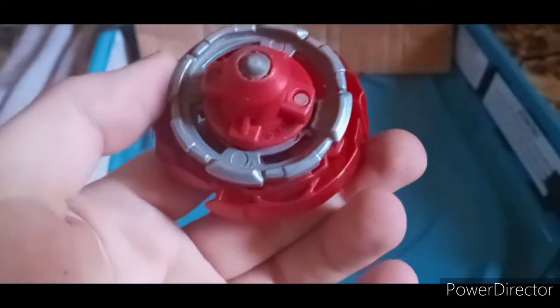The first combo we're going to be testing it up against is Glyph Dragon Wheel Weight. Ha, Wheel Weight.